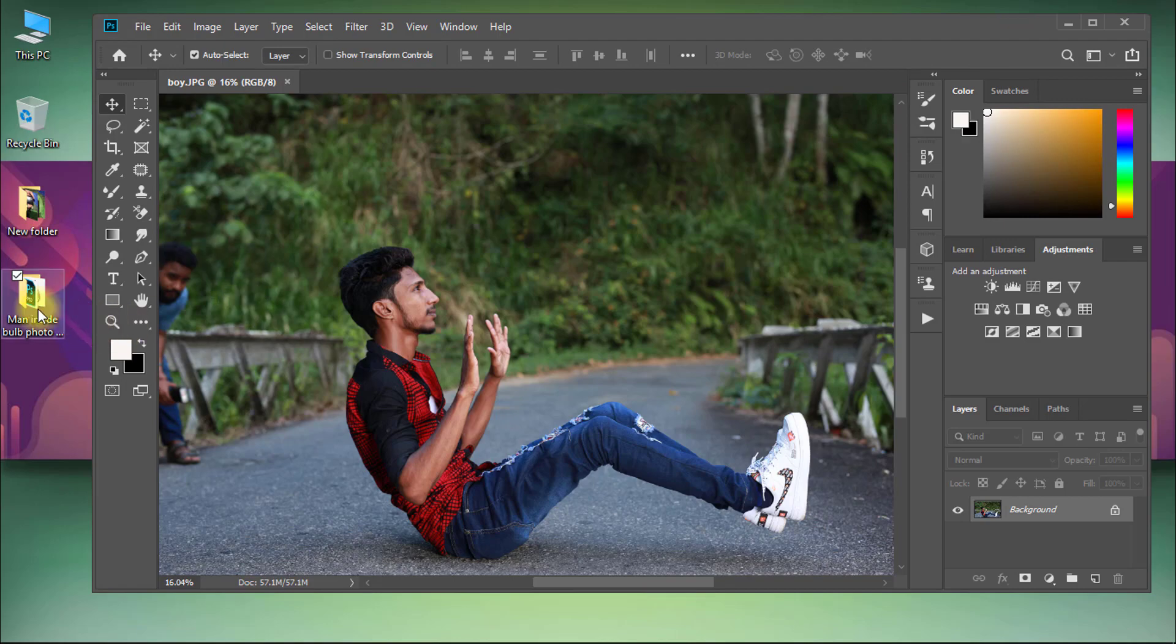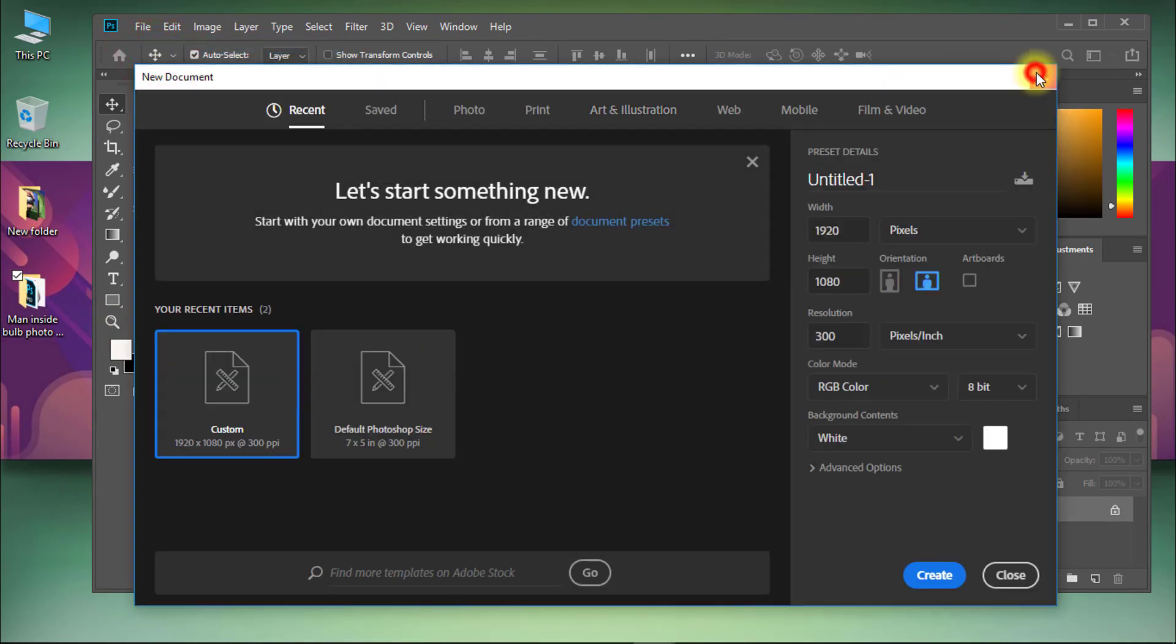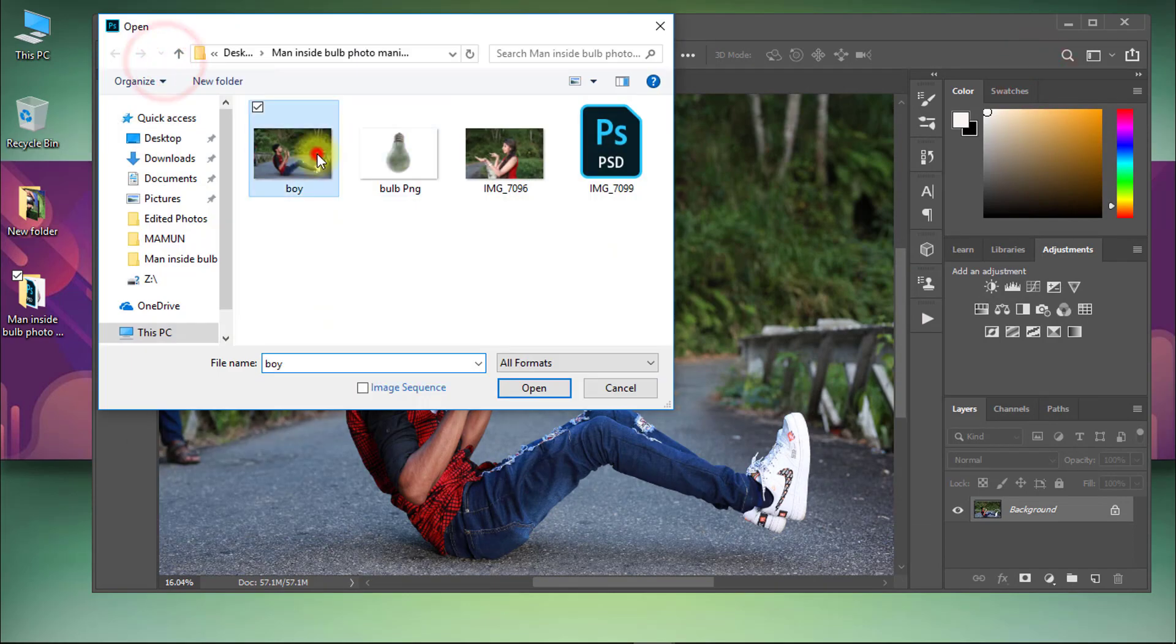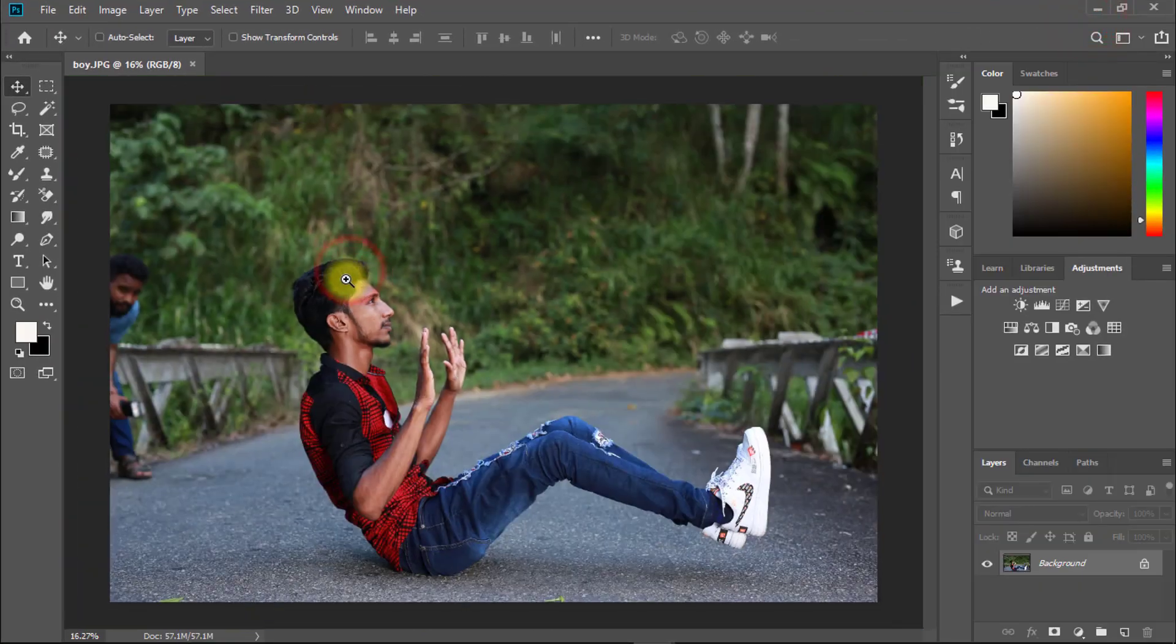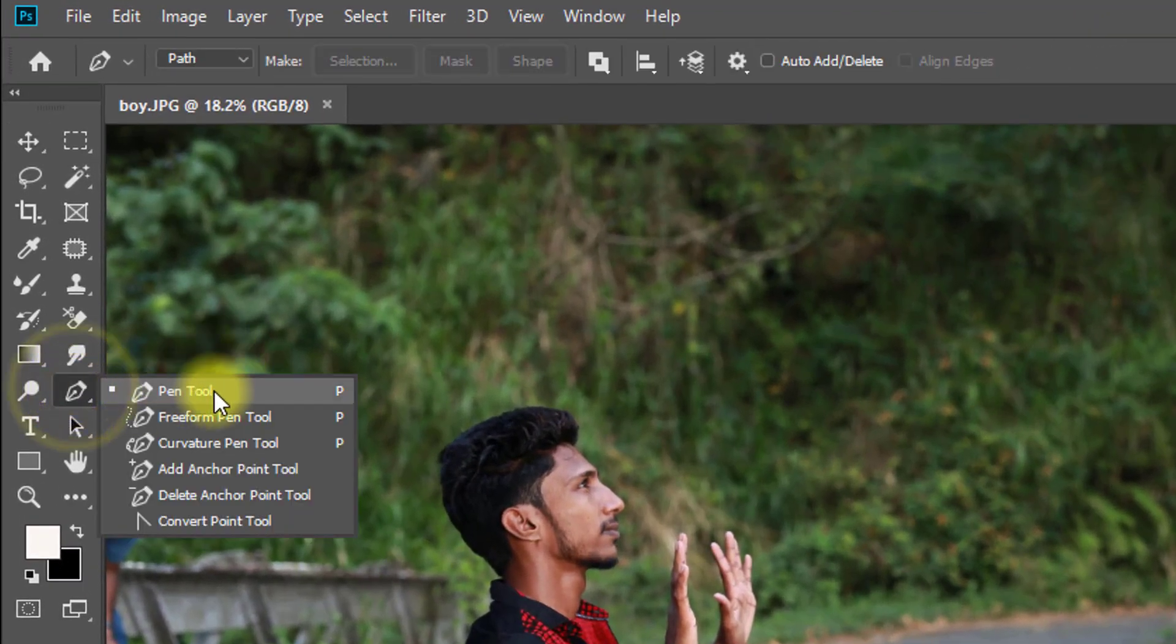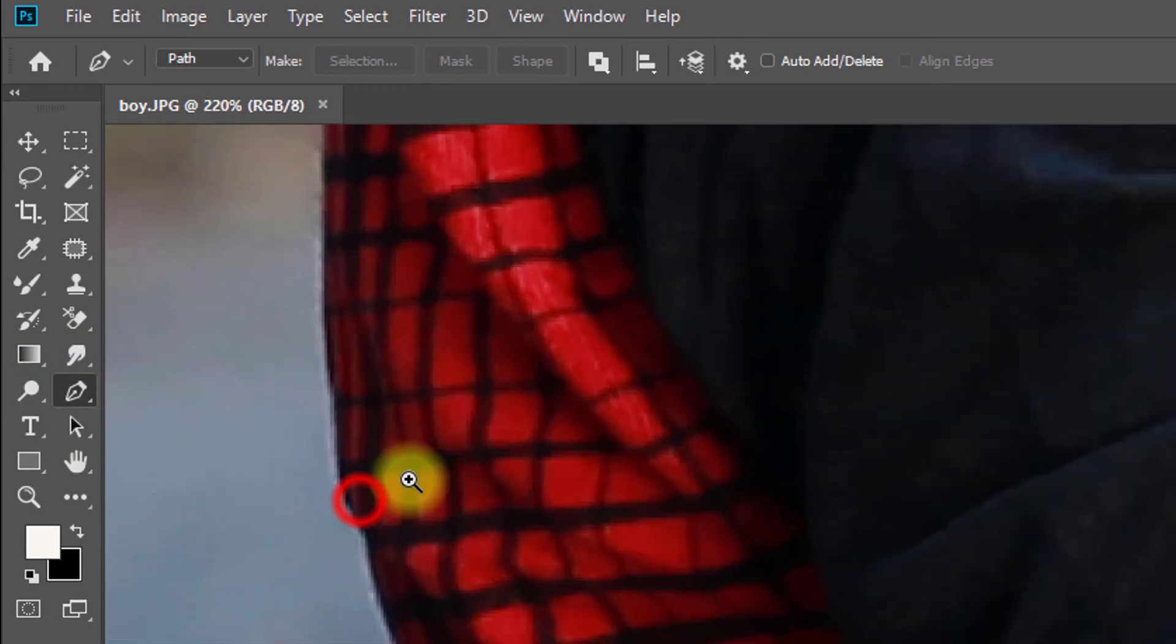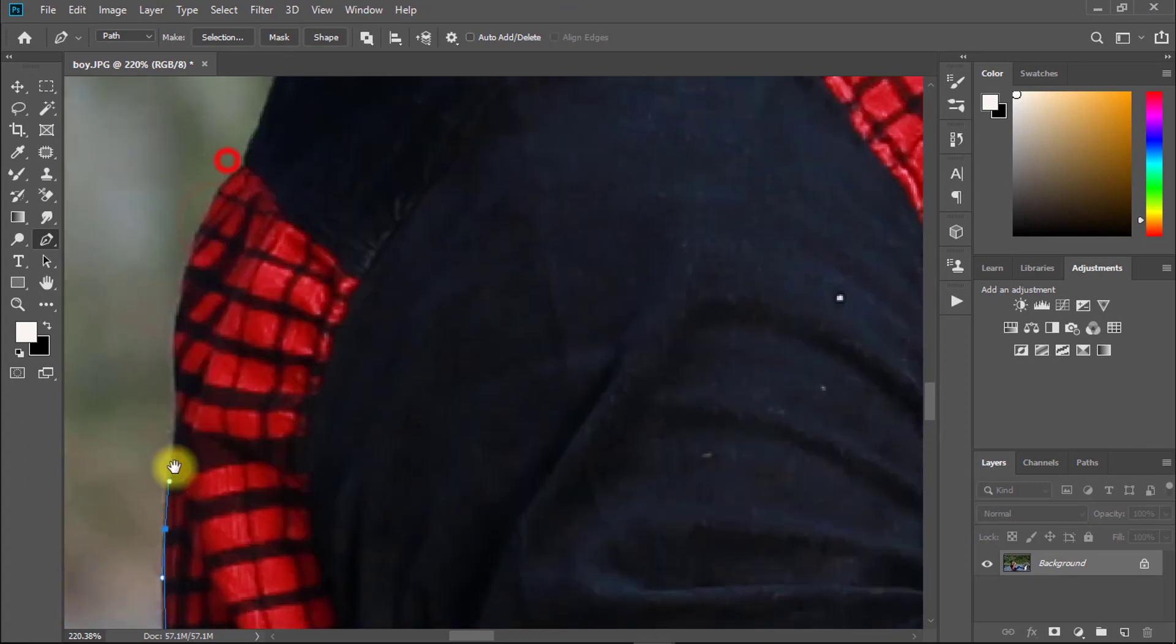At first, open your photo in Photoshop. Then select pen tool for cutting your image. Select your image area.